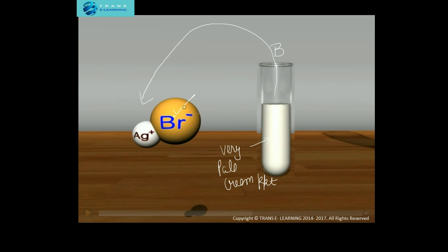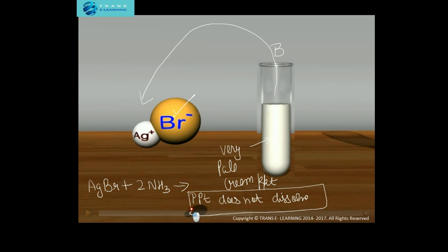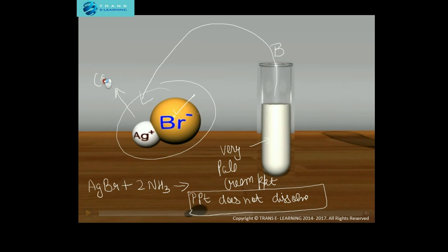Now for the confirmation test: if we add a few drops of dilute ammonia to the precipitate of silver bromide, the precipitate does not dissolve. This forms the basis to distinguish silver chloride from silver bromide — silver chloride dissolves with dilute ammonia, but silver bromide does not. So we need to use concentrated ammonia solution.